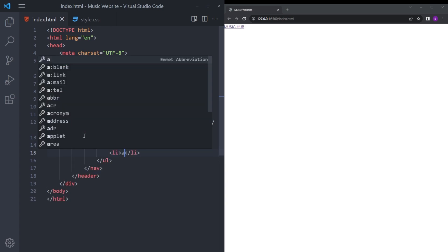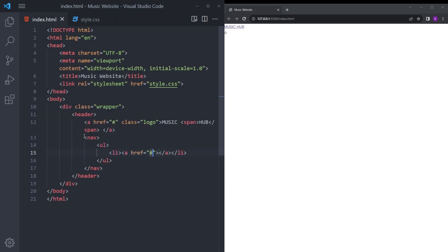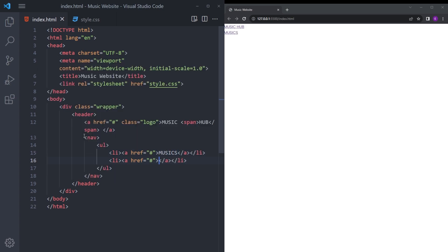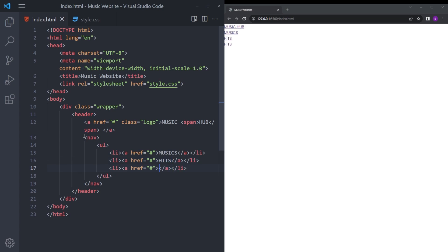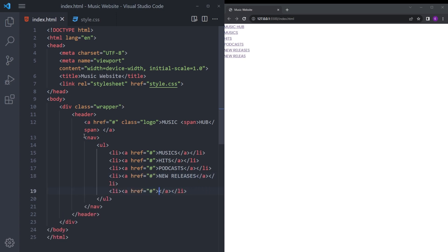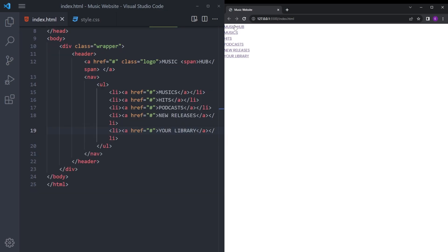I'm going to put some list items inside — Music, Hits, Podcasts, New Releases, and Your Library. It looks like this, so now let's style it.